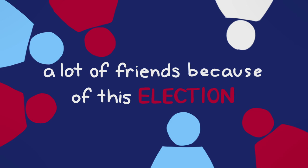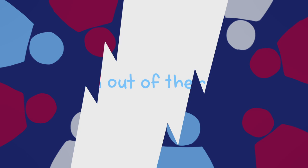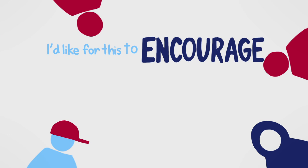I actually lost a lot of friends because of this election, because of my political stance. So I hope that I can be the reason that someone decides to talk to someone as opposed to just cutting them out of their life or blocking them on Twitter. I'd like for this to encourage other people to engage in more conversations.